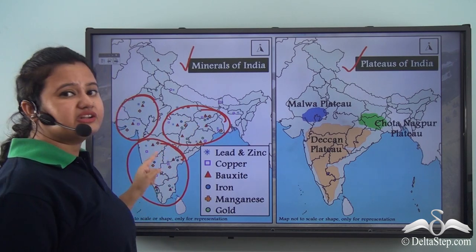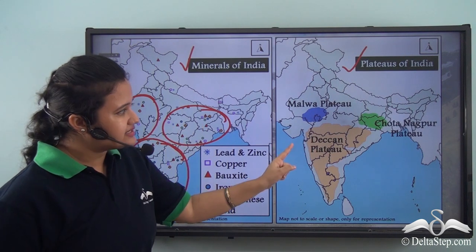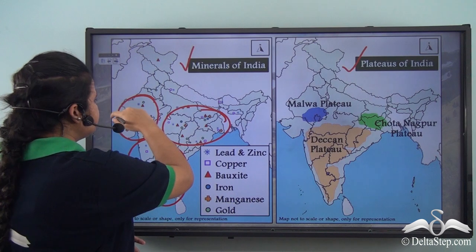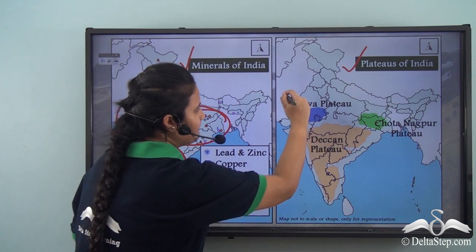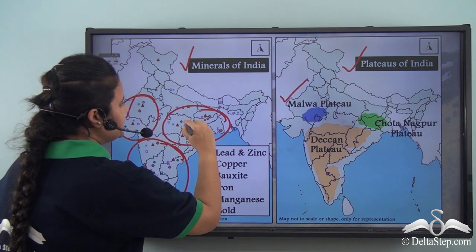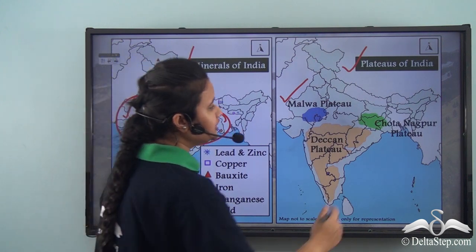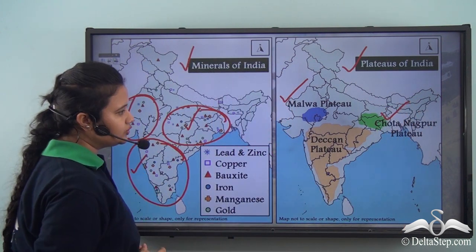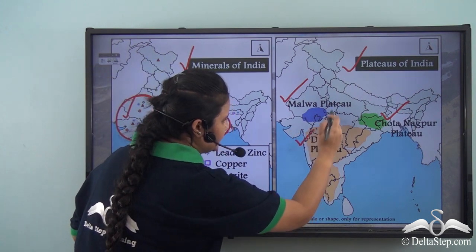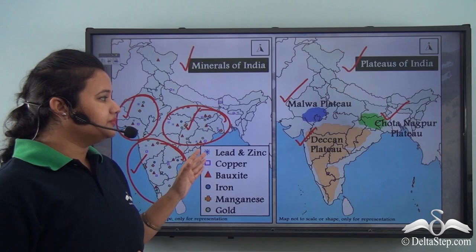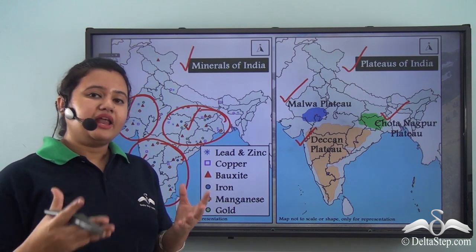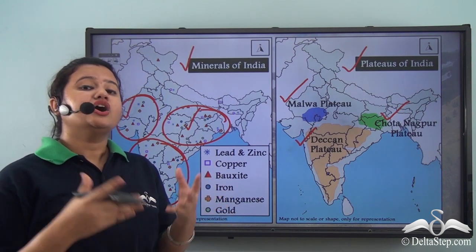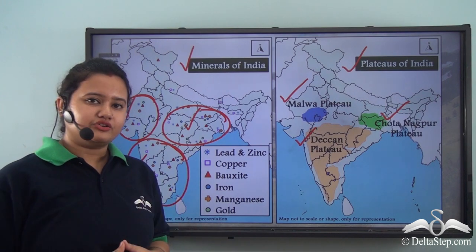One mineral-rich region coincides with the Malwa Plateau, another coincides with the Chota Nagpur Plateau, and a third coincides with the major Deccan Plateau of India. From this we can infer that plateaus are very rich in minerals — in fact, they are storehouses of minerals.